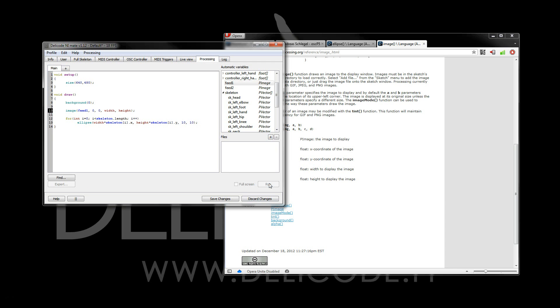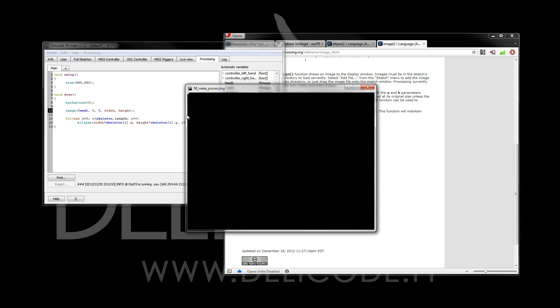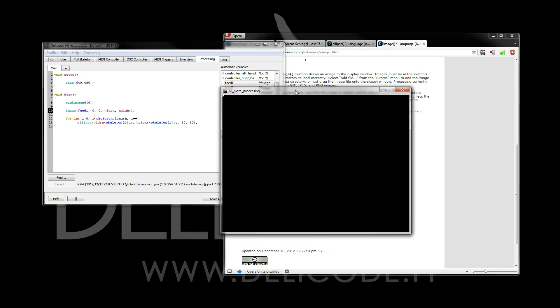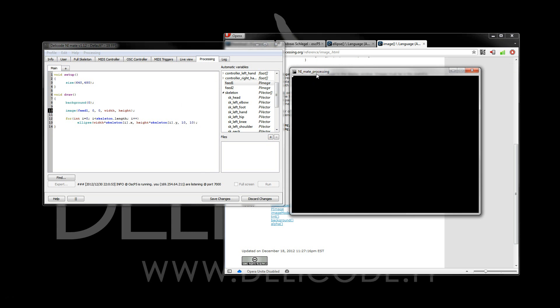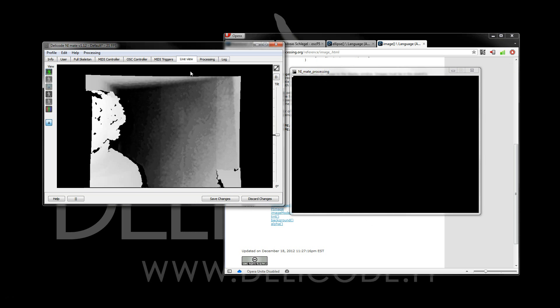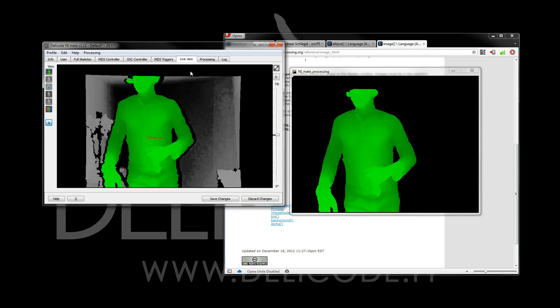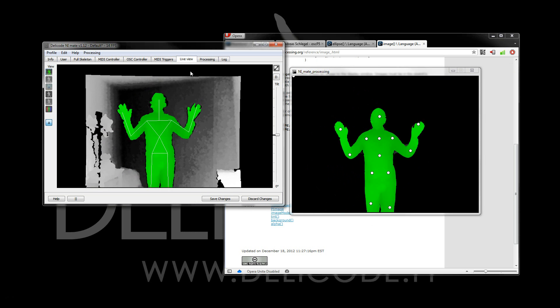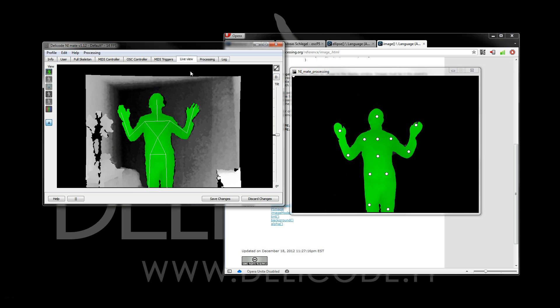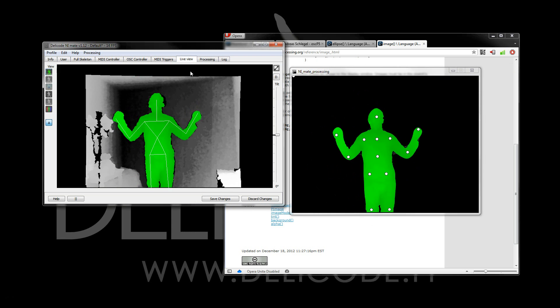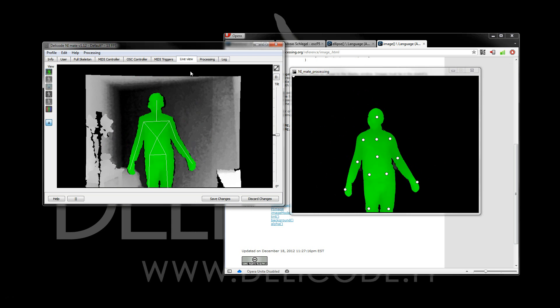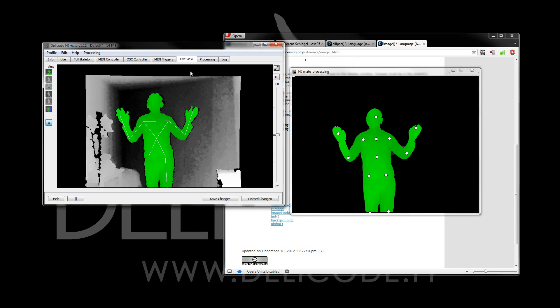Let's see what we have now. Now the image is also transmitted to the processing sketch automatically.